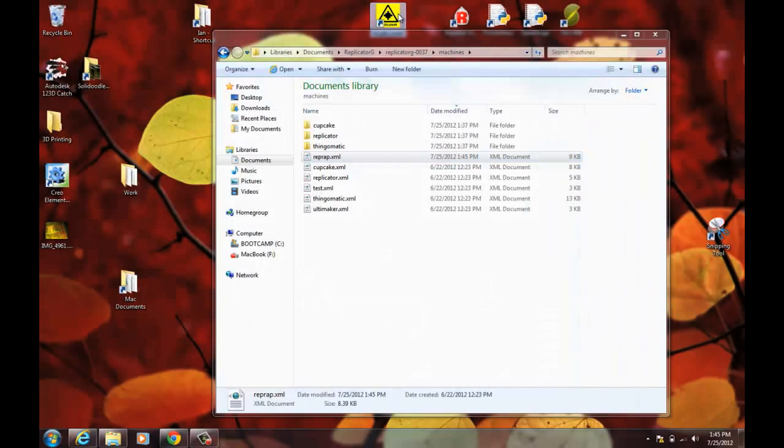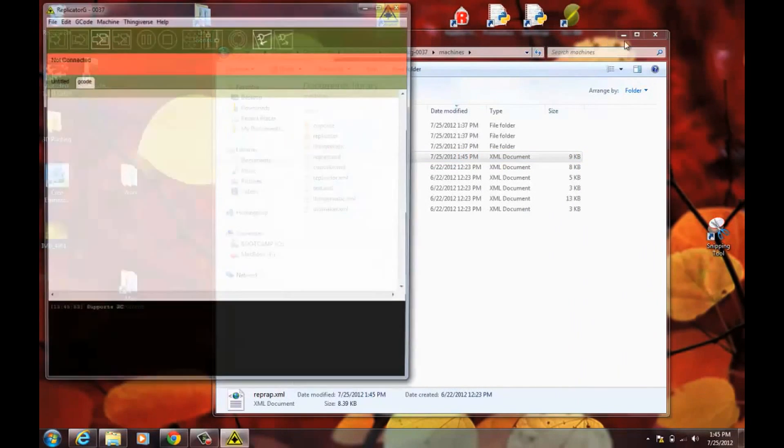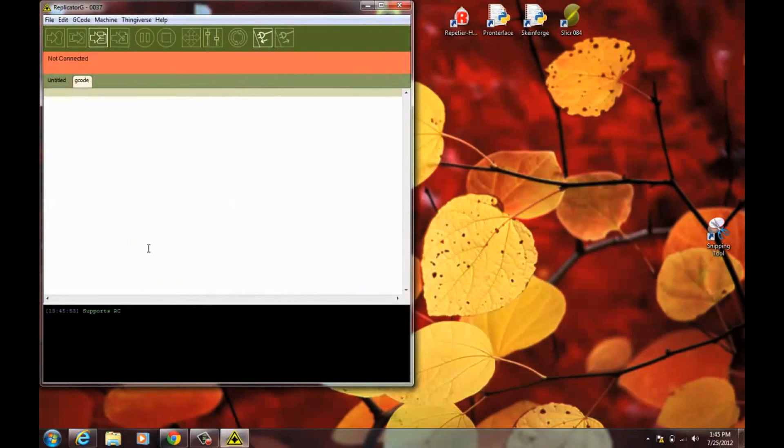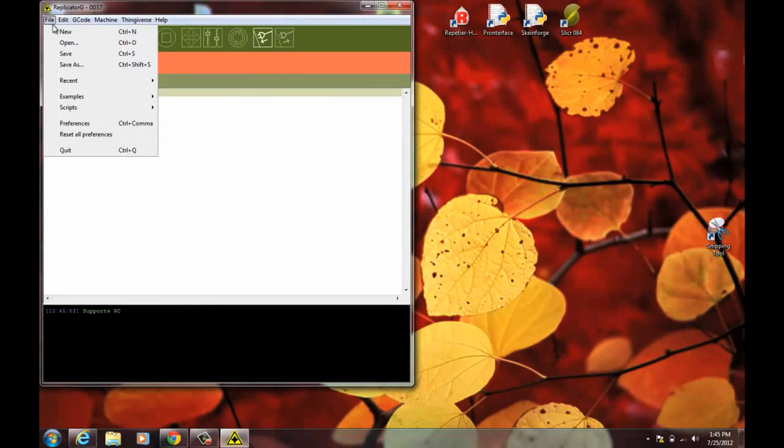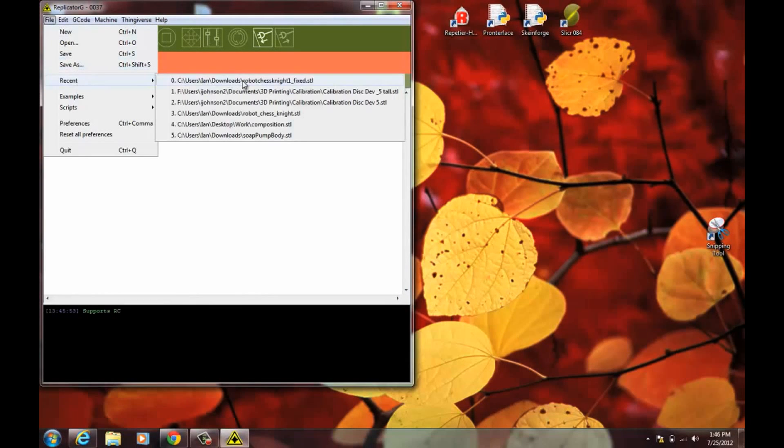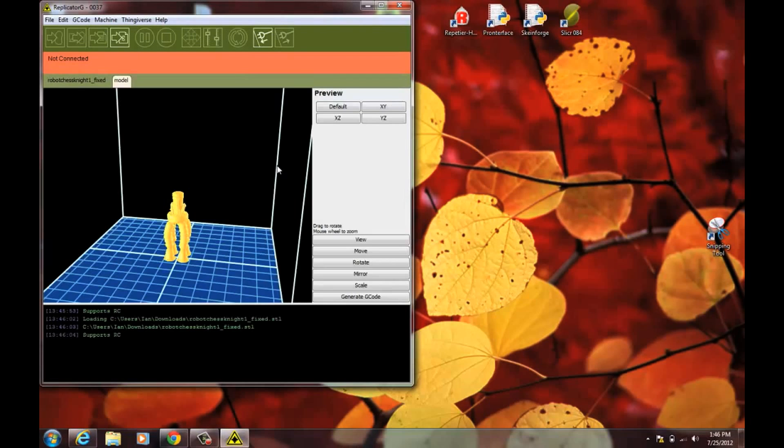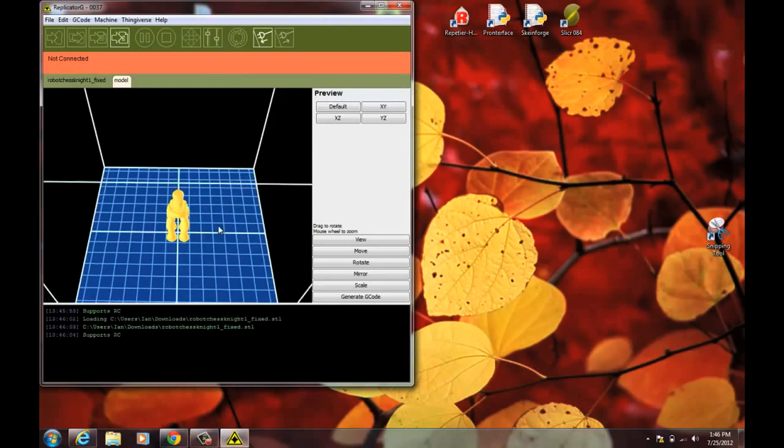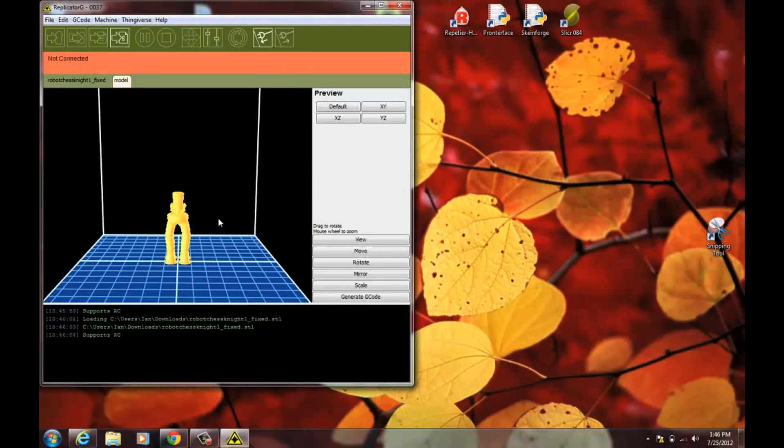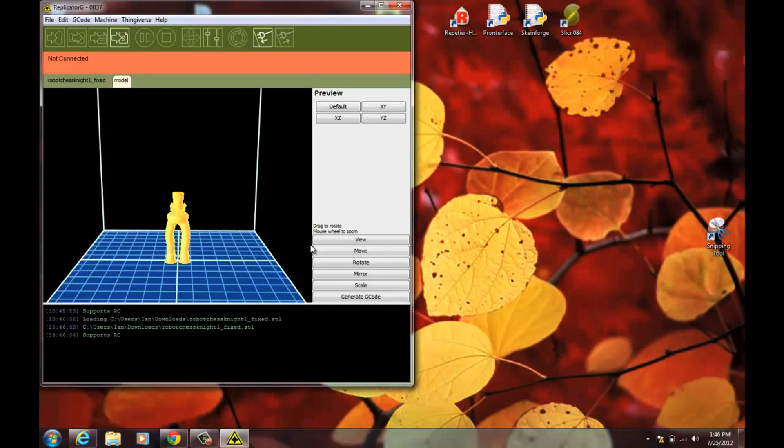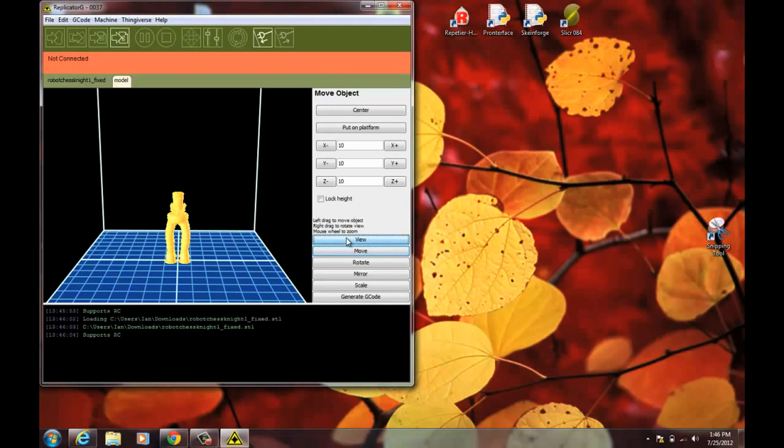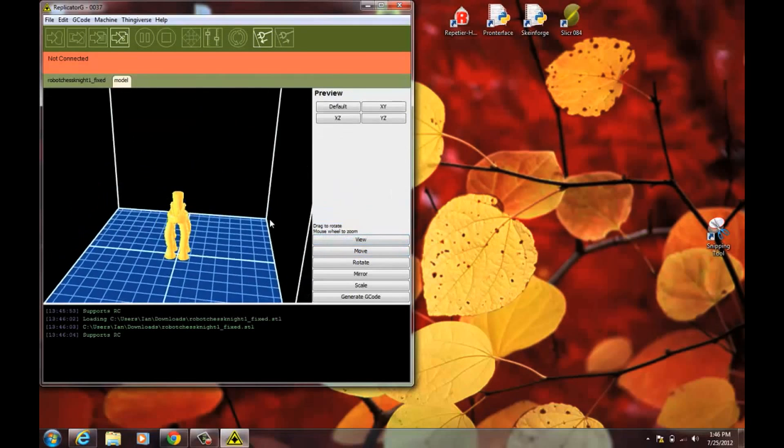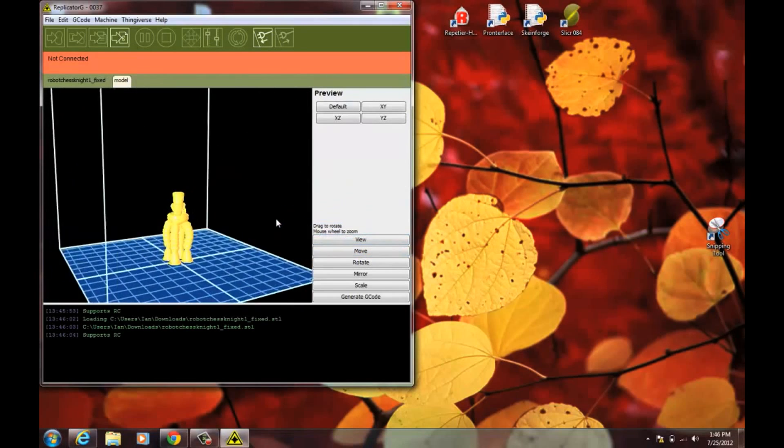Close. Close. Open Replicator G back up. Open Recent Model. And now we have a build platform. Now you can, this is under the View tab.